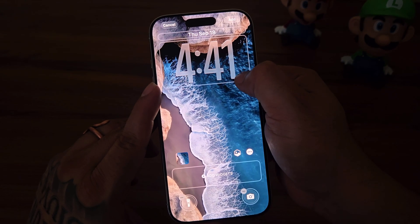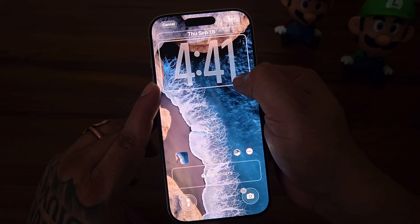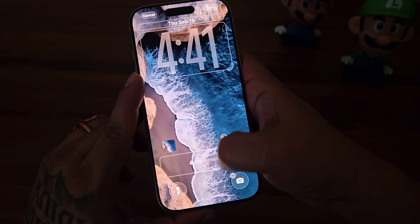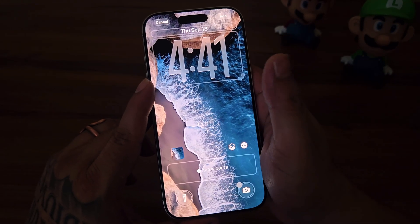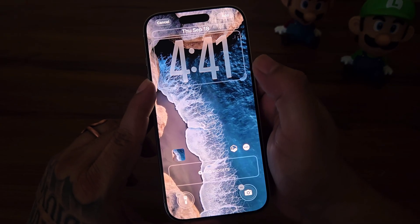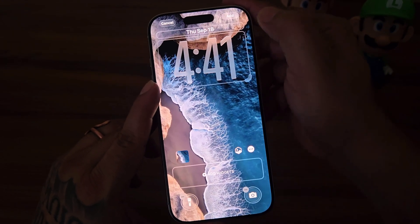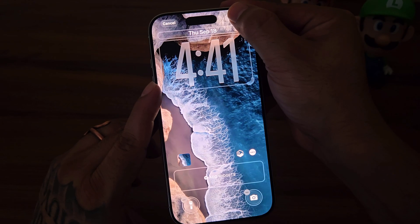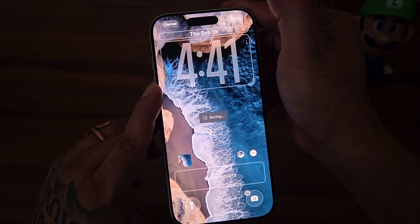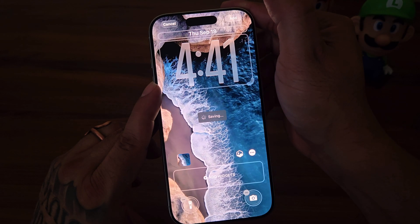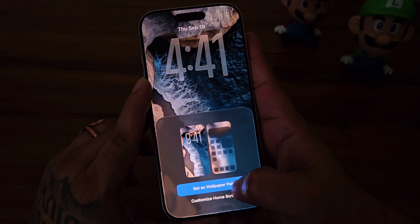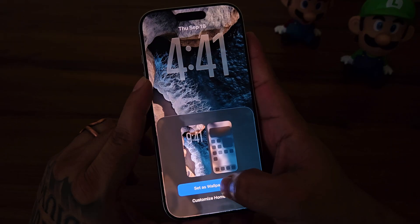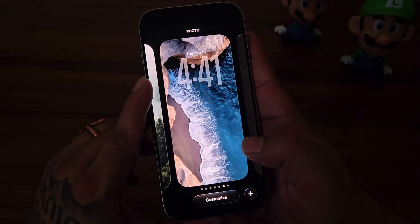I will keep it simple. Tap Done — in this dialog, select 'Set as Wallpaper Pair' and you are done.